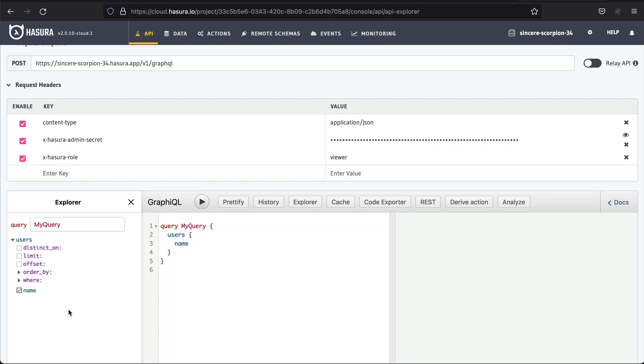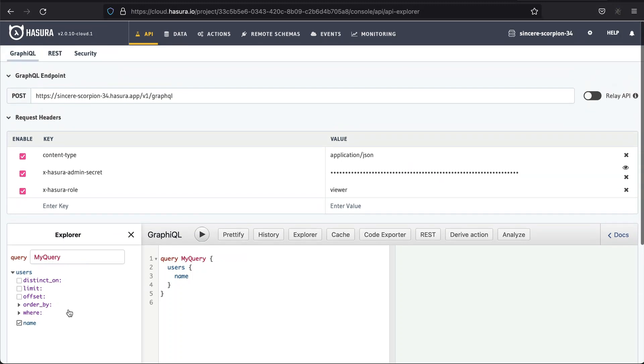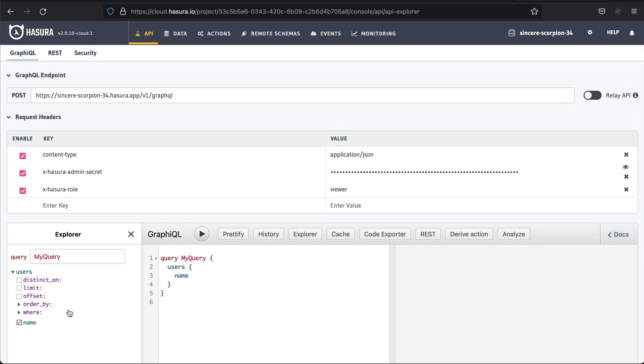In this and the previous lesson, we covered the basics of GraphQL and Hasura. We played a bit with Hasura's features and writing GraphQL queries. It will let us move on to our commenting system. In the next lesson, we're going to create a comments table and set permissions to it. See you soon.